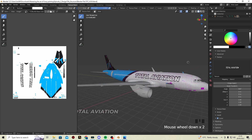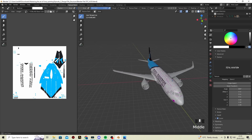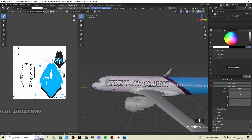In the next part we're going to be painting the engines and wings. Thank you so much for watching and I will see you in the next episode. Bye!